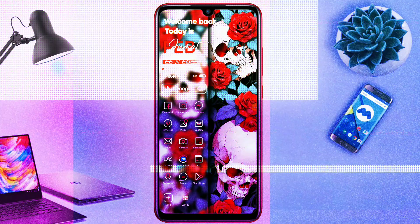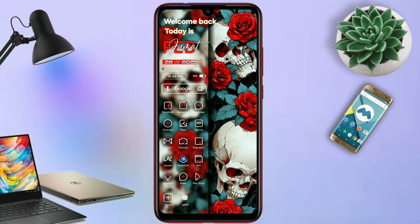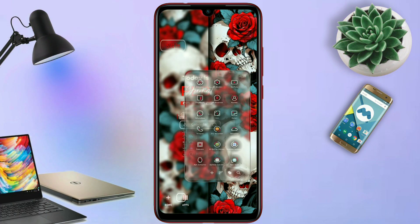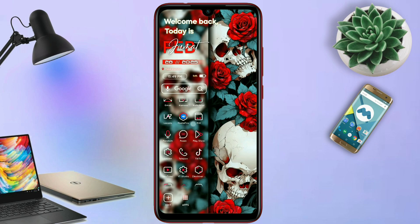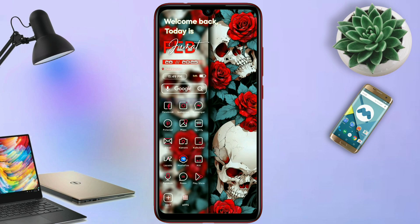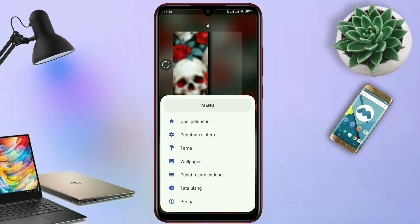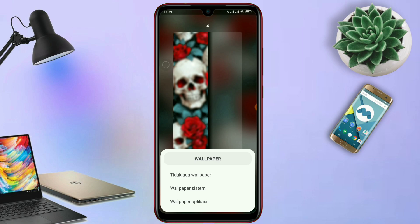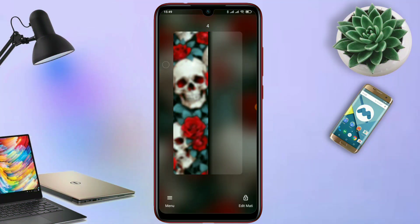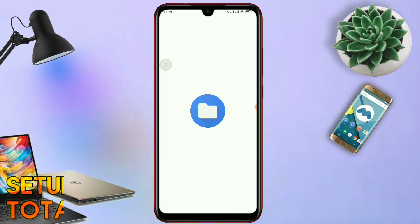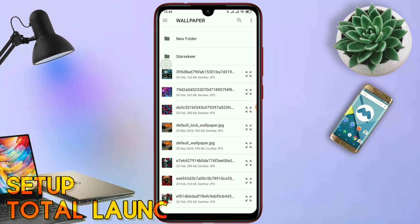Hello, apa kabar semua? Kembali lagi di channel ini Cara 99 dan kembali lagi di segmen Total Launcher. Di video kali ini saya akan membagikan sebuah tema lagi yang sebelumnya saya sudah hosting di tab komunitas. Dan ini adalah tema terbarunya, Setup Total Launcher.